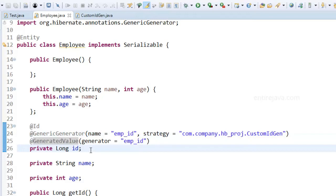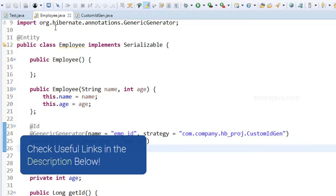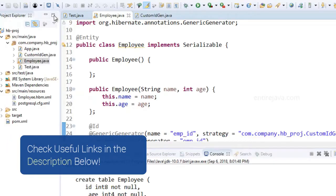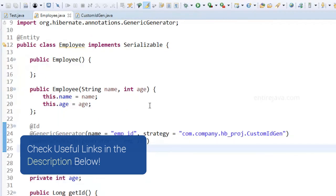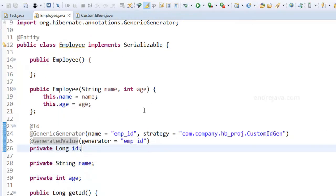Now if I run this program you would come across with one error. Let's see what it is. Can you guess what the error would be just by taking a look at this code? I'll give you three seconds.